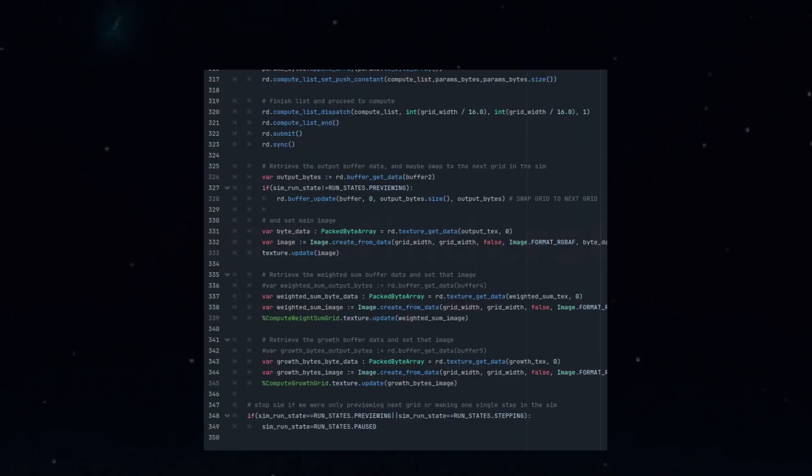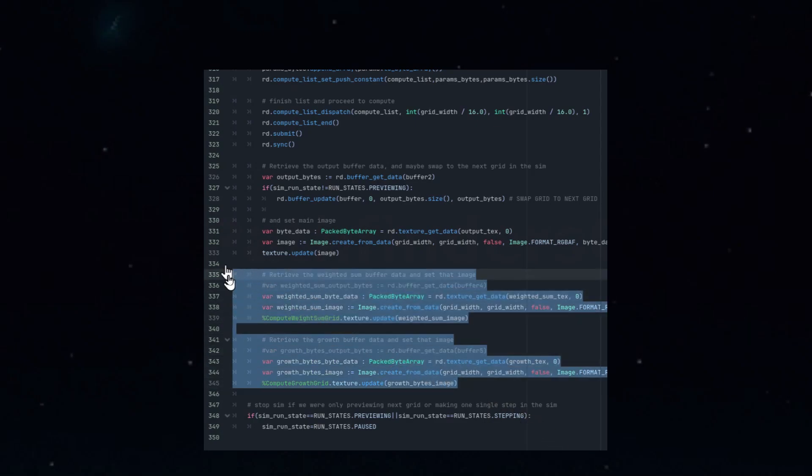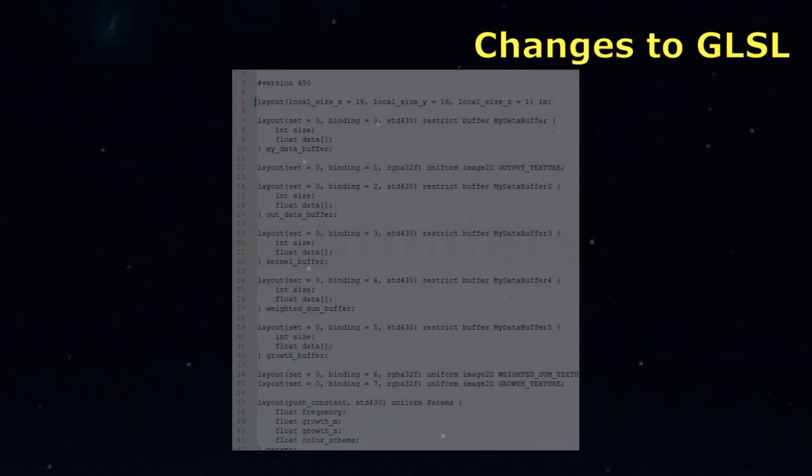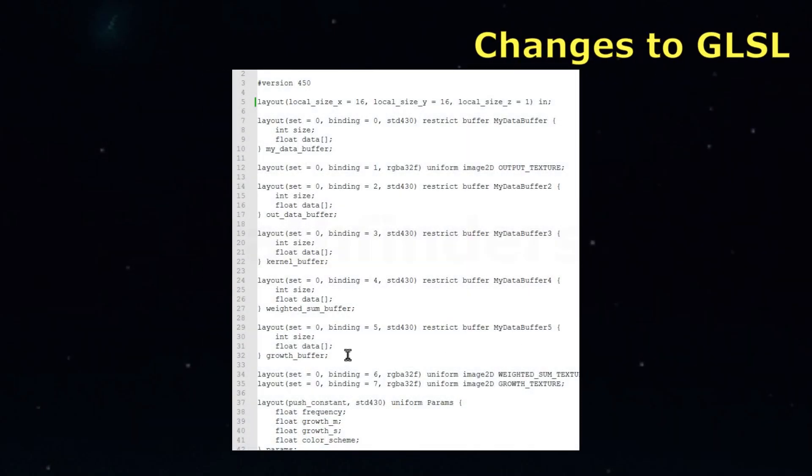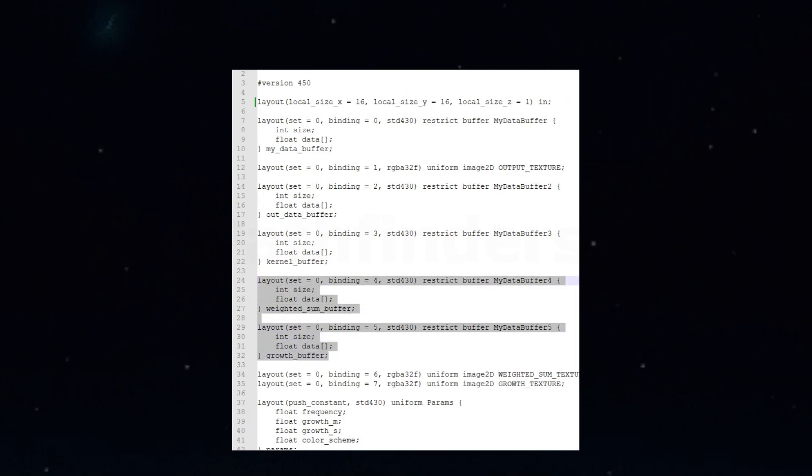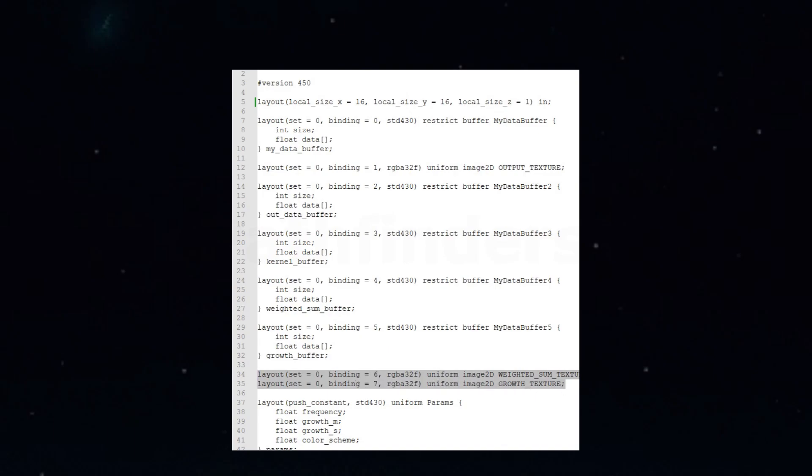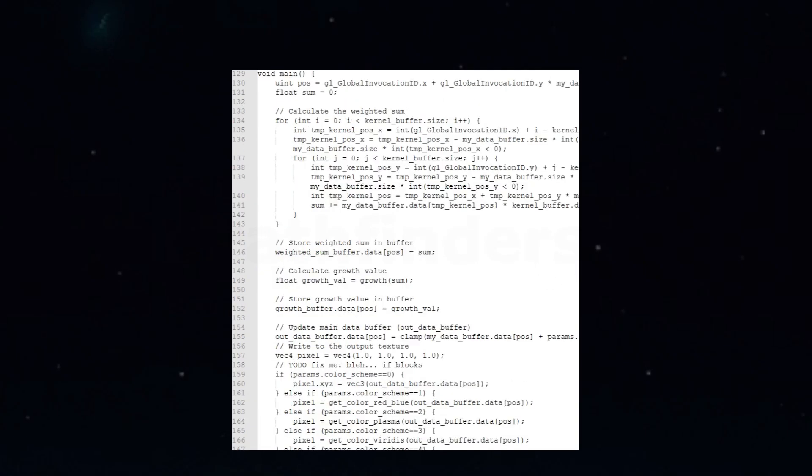After the shader runs, we'll grab the processed data and set the textures for our new panels. In the GLSL shader, we introduce new layout definitions for the new buffers, ensuring they use the correct binding IDs and follow the style of the existing code. Similarly, we'll define new layouts for the new image textures, again adhering to the established code style. The heart of this change lies in modifying the main processing function. This is where the shader will store the new data into the new buffers and update the pixel data for the new image textures, corresponding to our new panels.